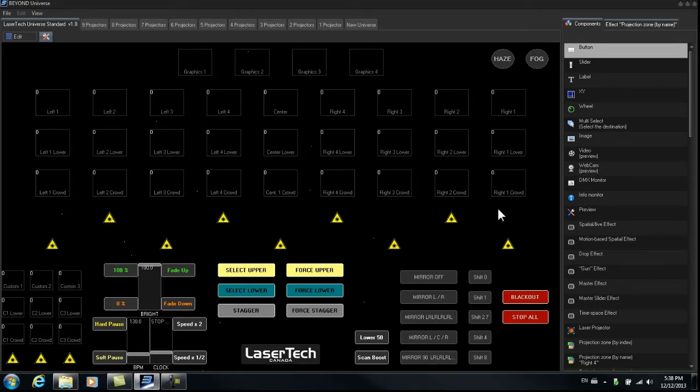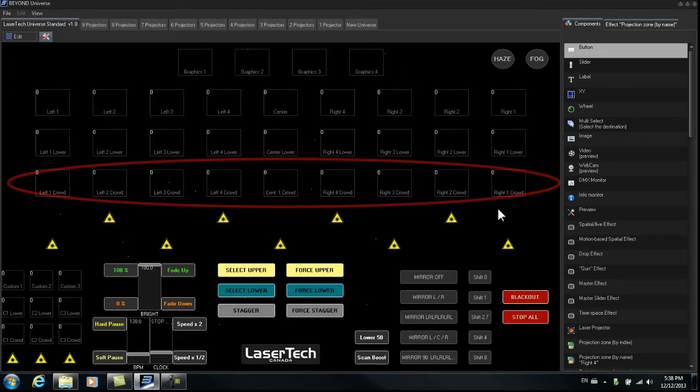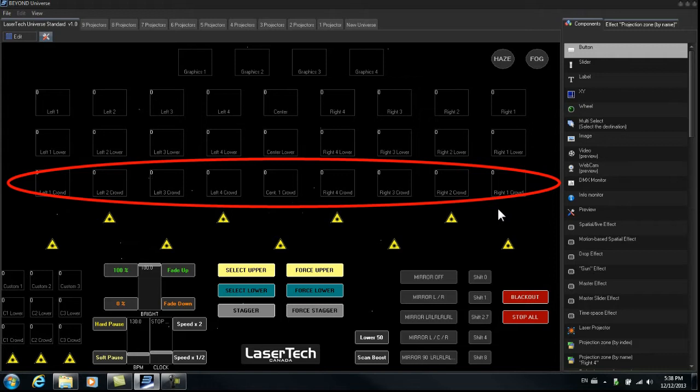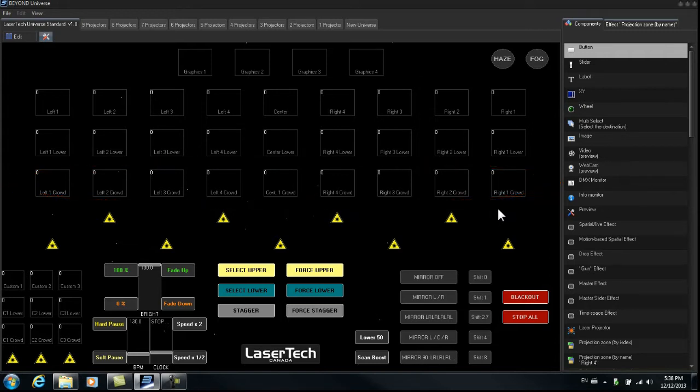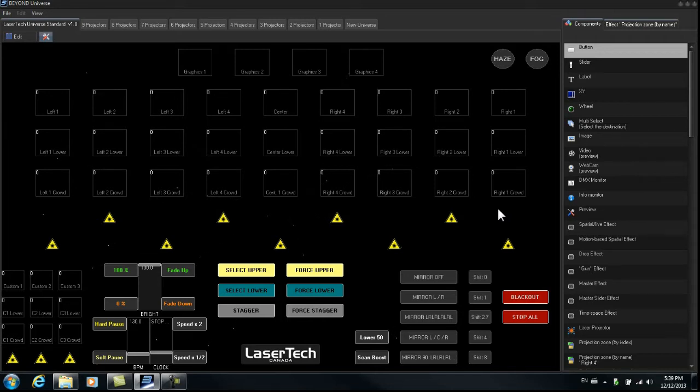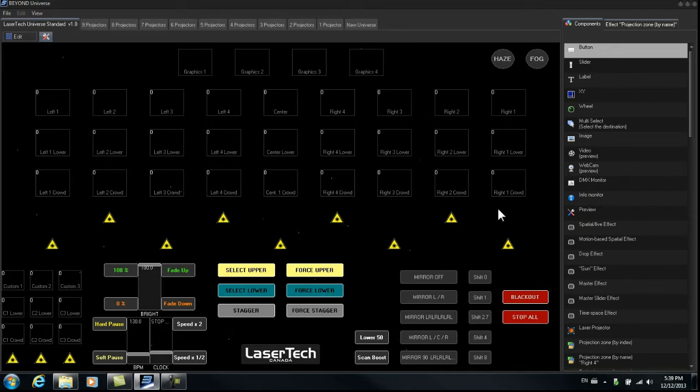And then the third row going across that we see labeled left 1 crowd, left 2 crowd, left 3 crowd. Those are audience scanning zones for each projector. So in the case where you're doing a show where you have audience scanning you would be using those zones.